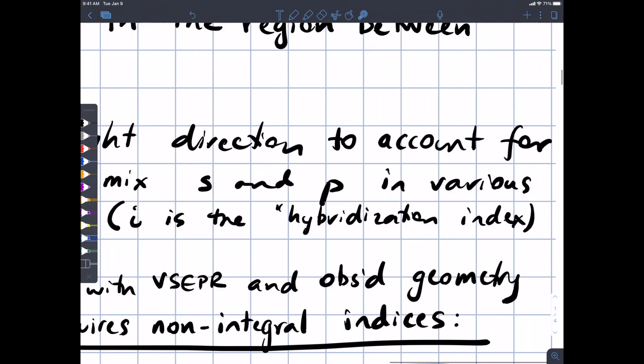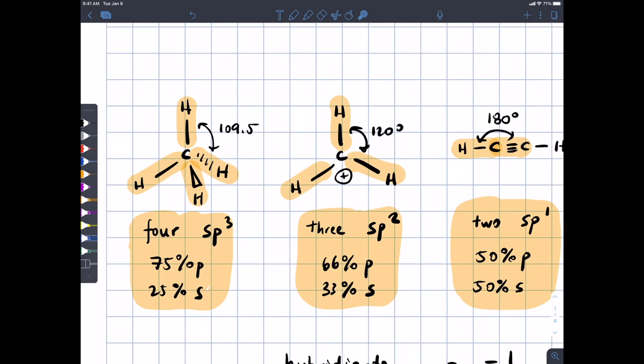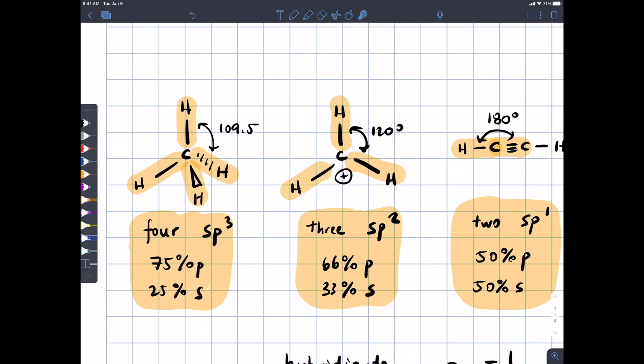One thing I learned reading this chapter that I didn't really know is that the familiar hybridization indices — SP, SP2, and SP3 — are not all there is. For example, tetrahedral geometry comes from a hybrid orbital on carbon that is 75% P and 25% S, which we call SP3. SP2 is consistent with a 120-degree bond angle, 66% P and 33% S. And SP hybridization is 50% P and 50% S.